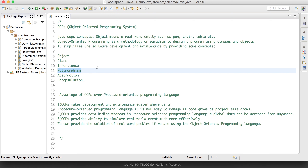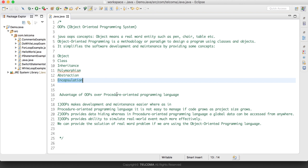Then we have abstraction. Abstraction is hiding the inner details. In Java we have the concept of abstract classes and interfaces. With the help of abstract classes, interfaces, and access modifiers, we can hide the inner details of a class. After that we have encapsulation. Encapsulation is binding the properties and methods in a single entity, which is known as a class. We bind the fields and methods in a single entity — that concept is known as encapsulation.